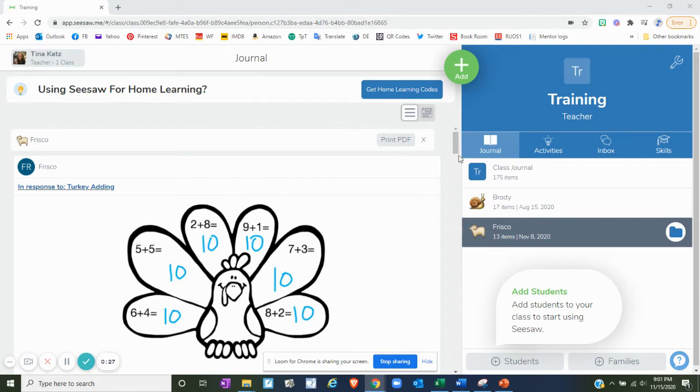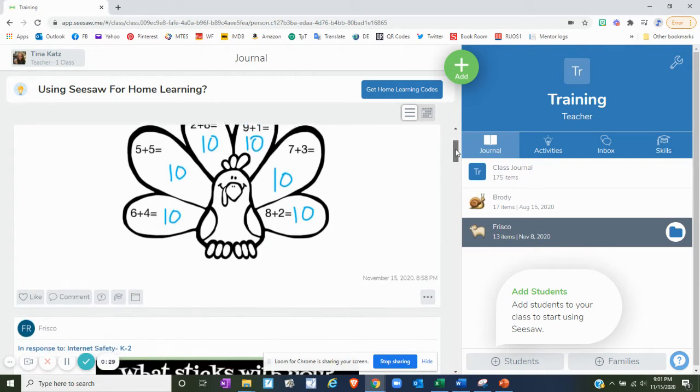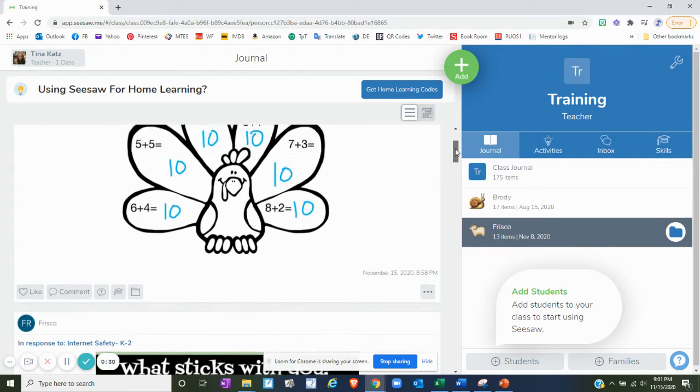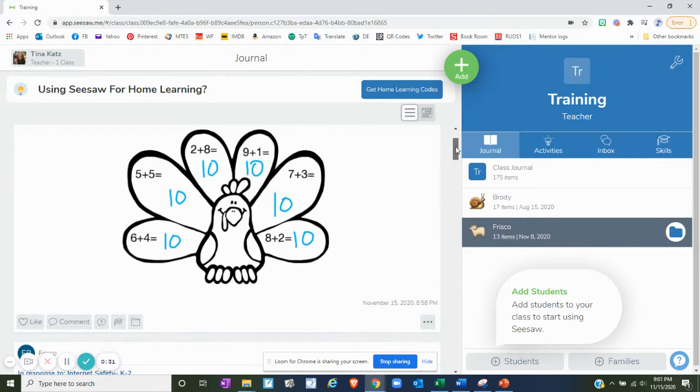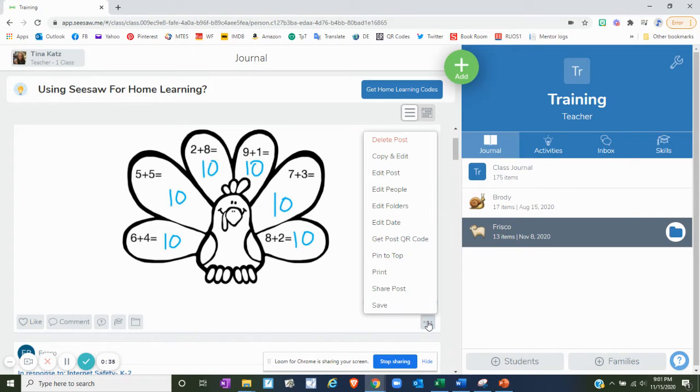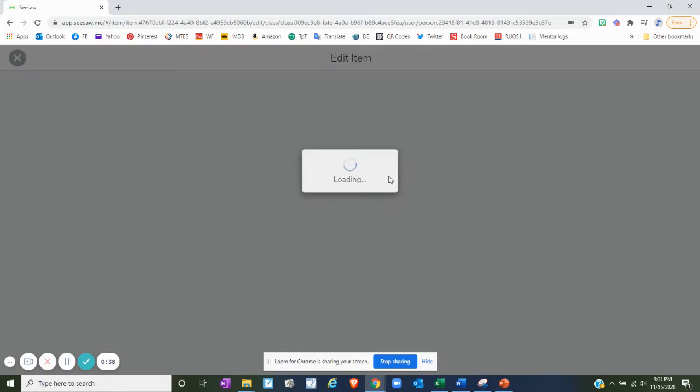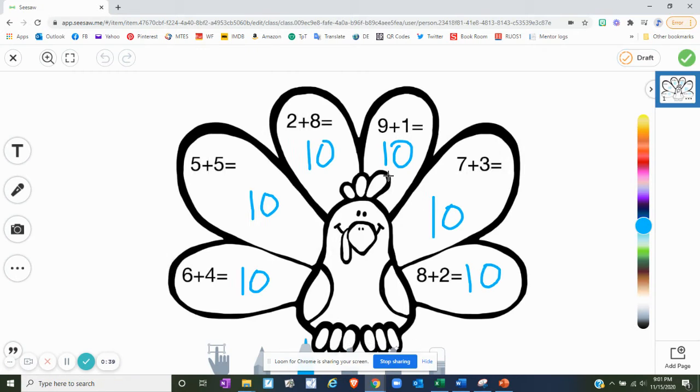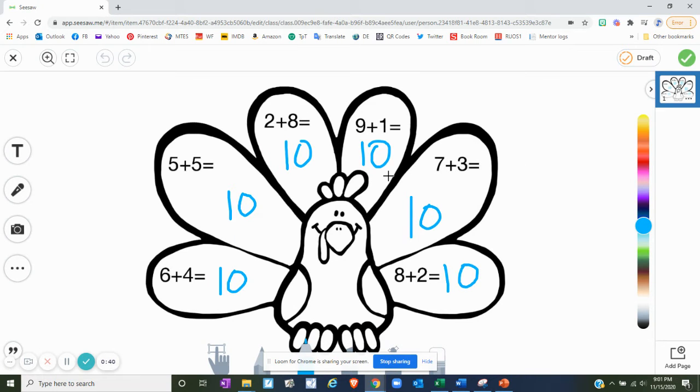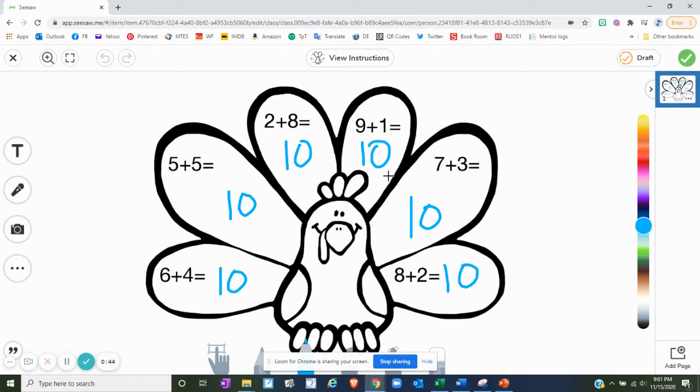So here I am in a Seesaw activity and the first thing you do is you scroll down to something a student turned in and you click on the three dots. Click on the three dots and go up to edit post. Now this is after they've turned it in and you've approved it and it's in the journal.